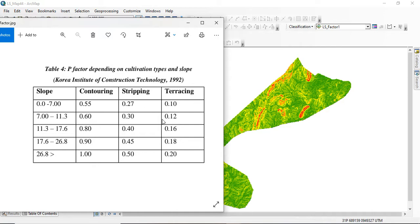The P factor values depend on conservation types and the slope of your area. The conservation types we have are contouring, stripping, and terracing — whichever one is practiced in your area is what you'll use. The slope ranges used here are: 0–7, 7–11.3, 11.3–17.6, 17.6–26.8, and 26.8 and above. For different cultivation types we have corresponding P values for each of those slope ranges.